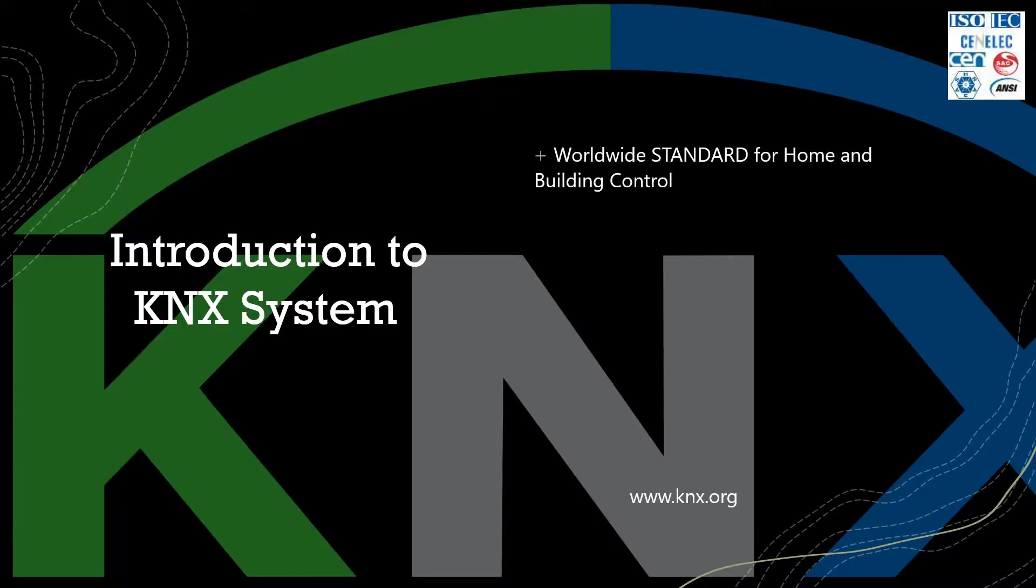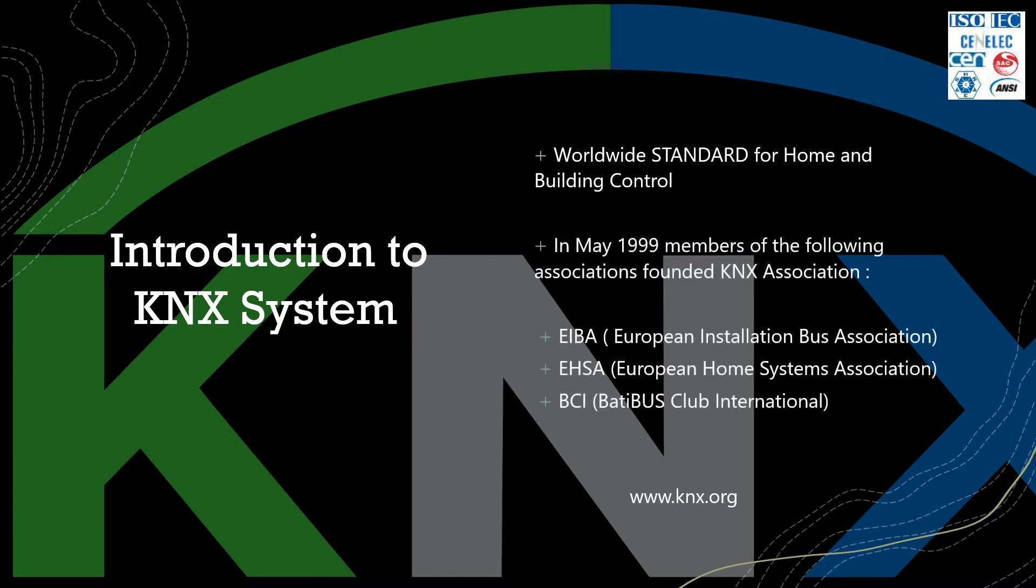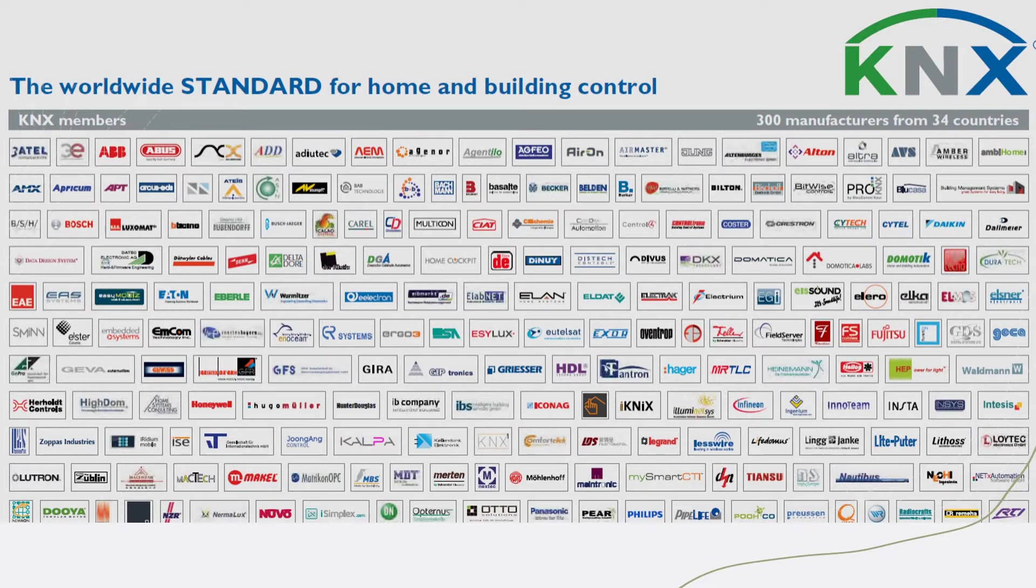KNX system is actually a worldwide standard for home and building control. It was founded in 1999 by three organizations, a combination of them. They came up with KNX as the standard to use for building and home control.